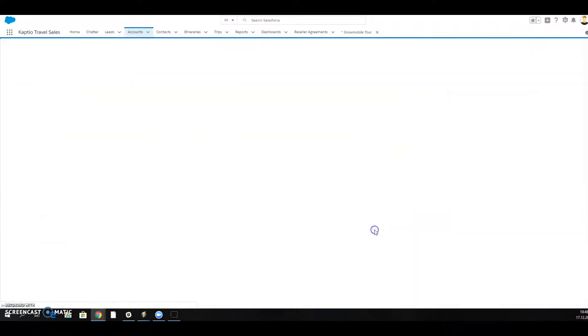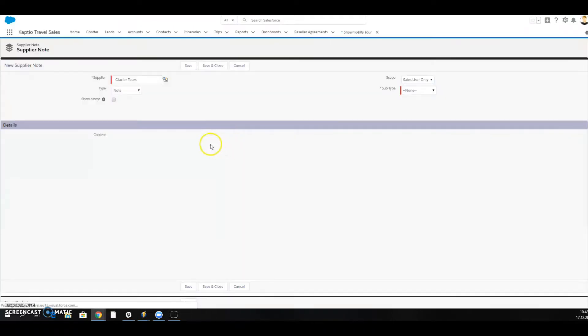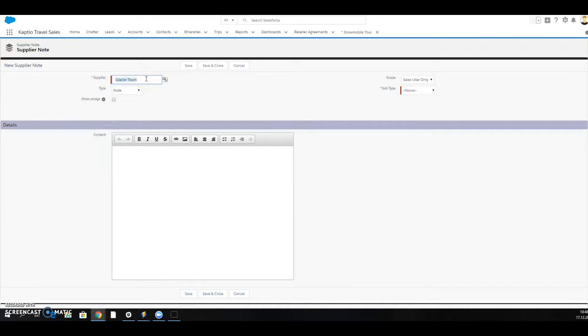I click on New. This will be by default linked to the supplier that we are working on.